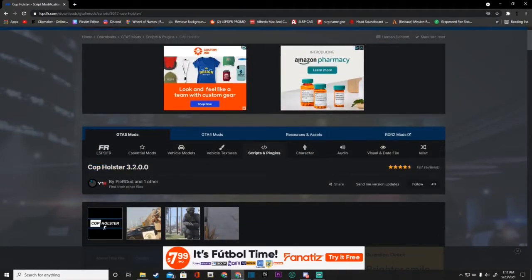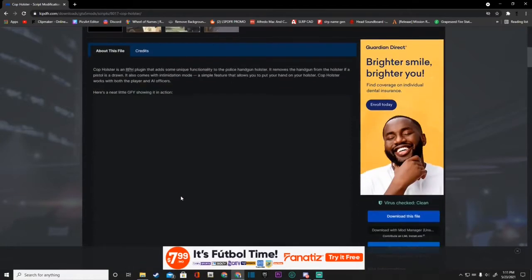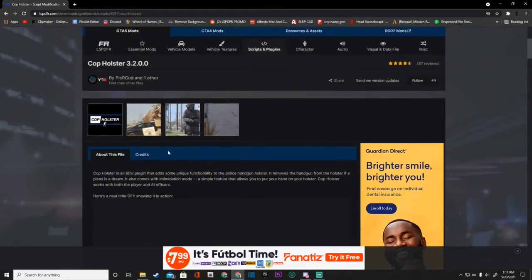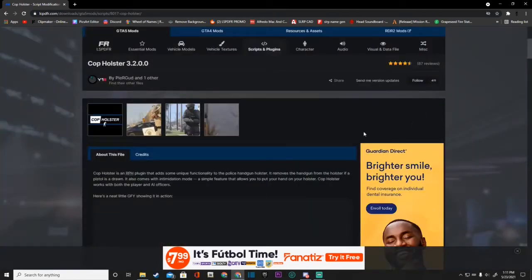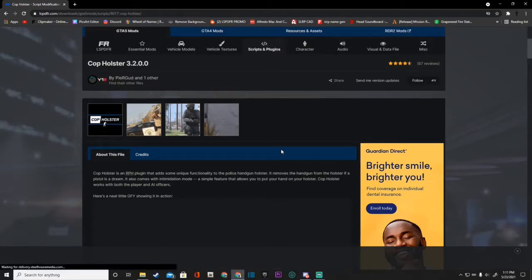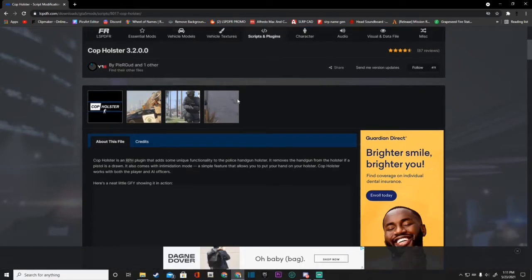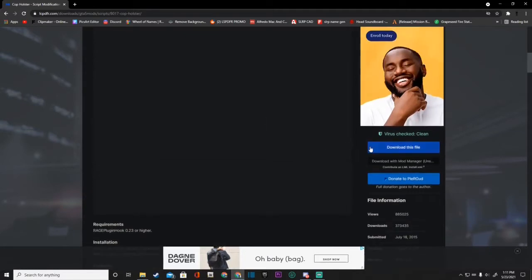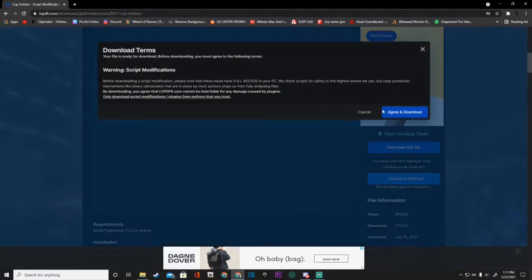So go ahead and click the link in the description. And it's going to bring you to this page right here. Cop holster 3.2.0.0. And once you guys are on this page, I'm sure a lot of you guys know what cop holster does. It puts it so that you can hit your right shift on your keyboard and he'll put his hand on the gun. And you can walk around with that.